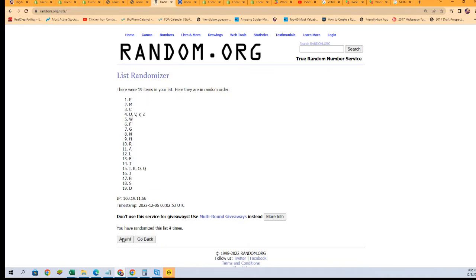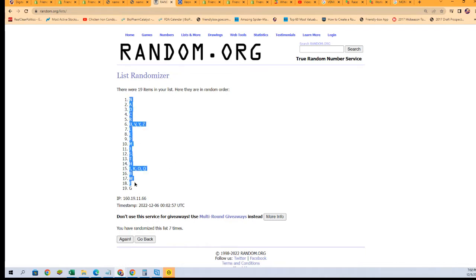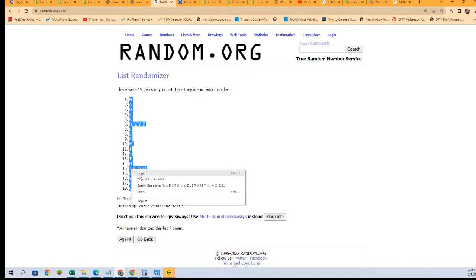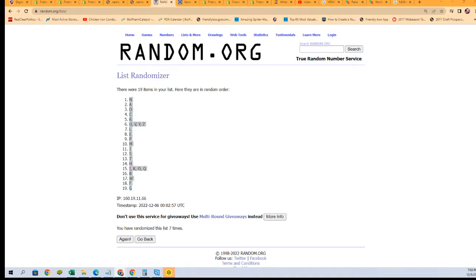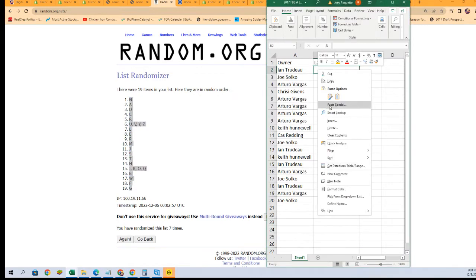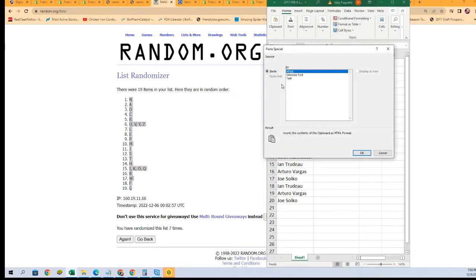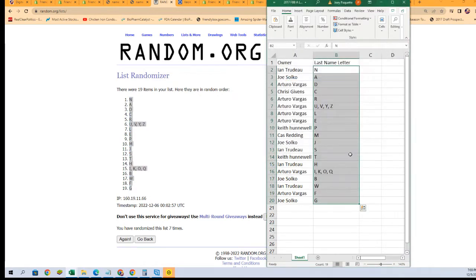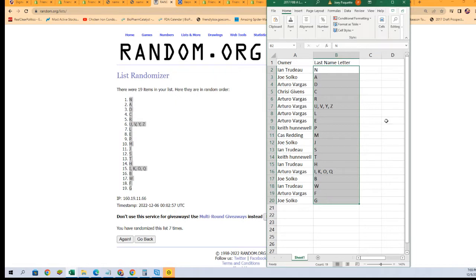Lucky number seven. There it is. There's everybody with their last name letter.